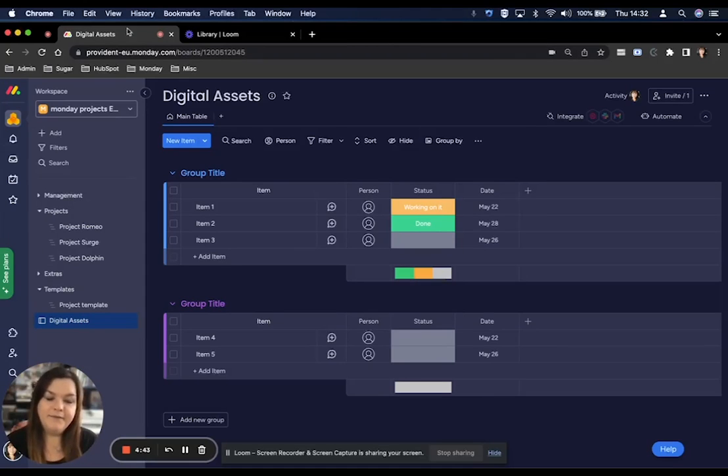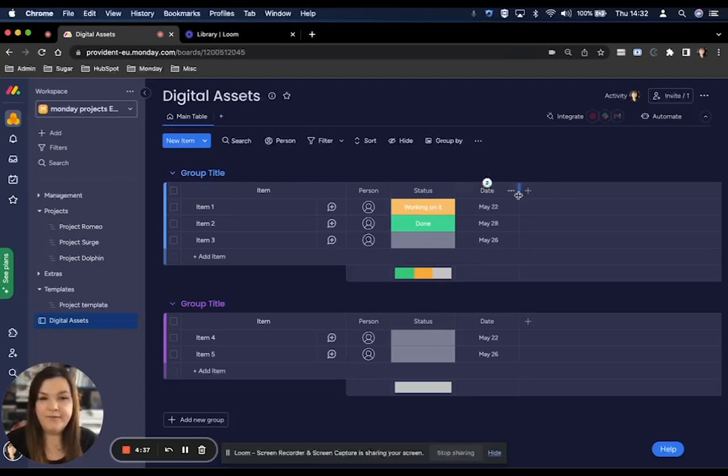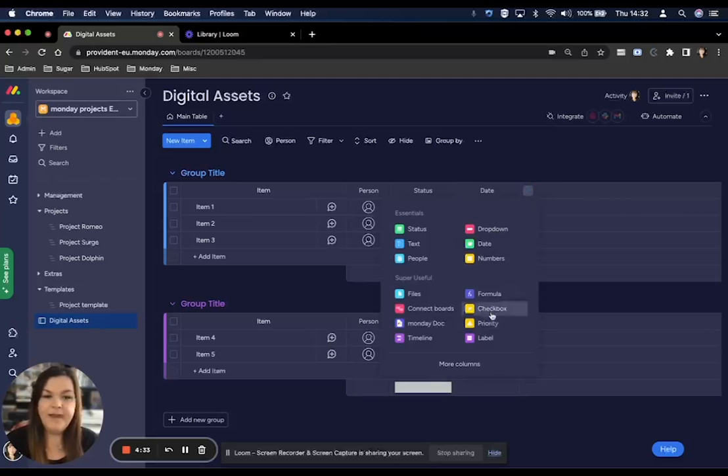To do this, go to the board that you want to add this document to and create that file column. Click on add column on your board and look for files.